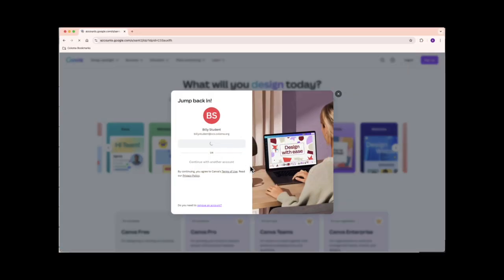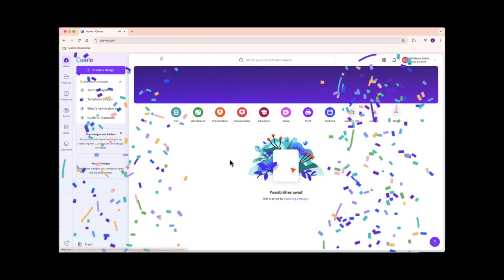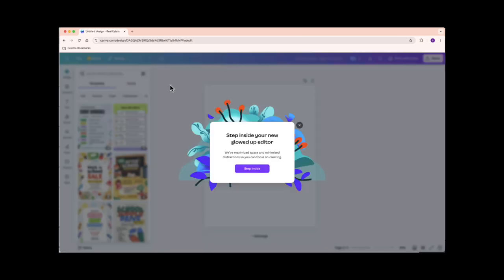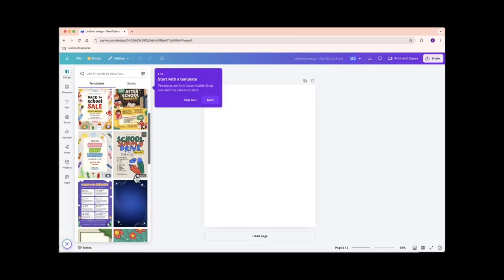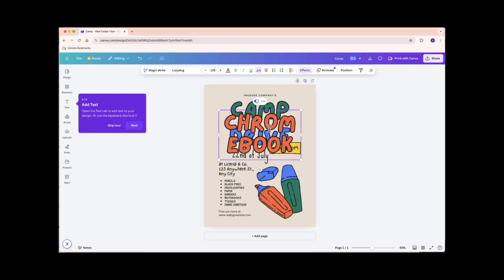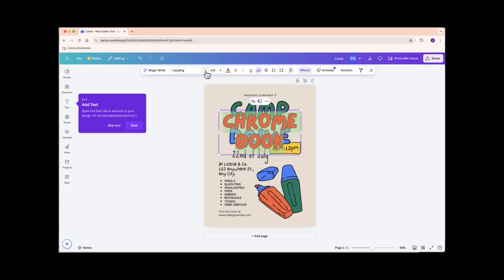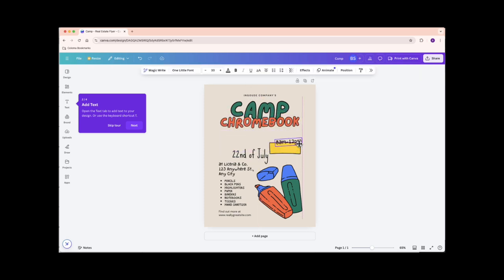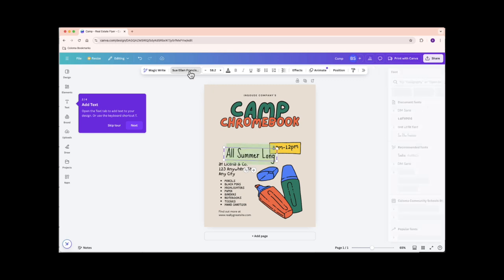Let's create a camp poster. Select a template that catches your eye. Customize it with your camp's name, dates, and activities. Change the colors, fonts, and images to match your camp's theme. Canva makes it easy to drag and drop elements to create a stunning design.